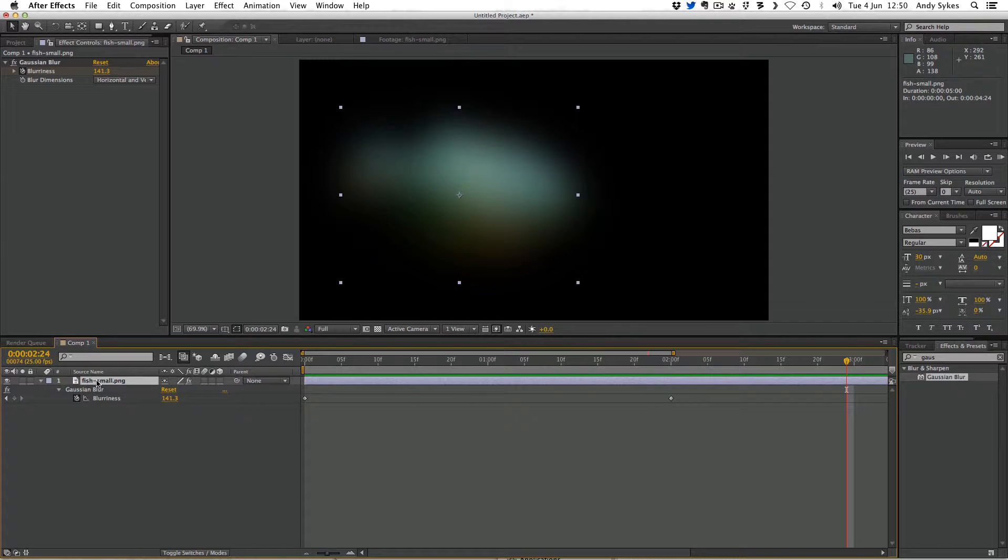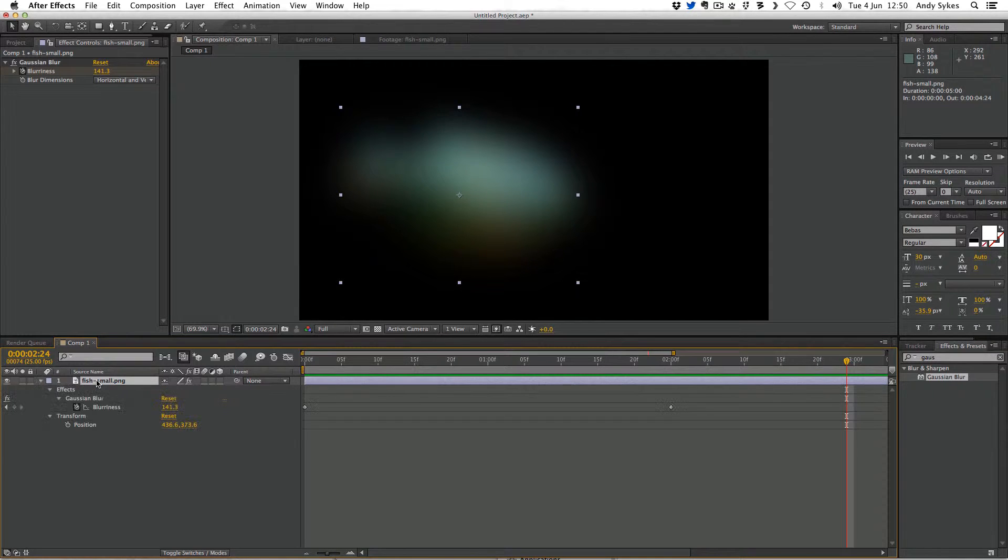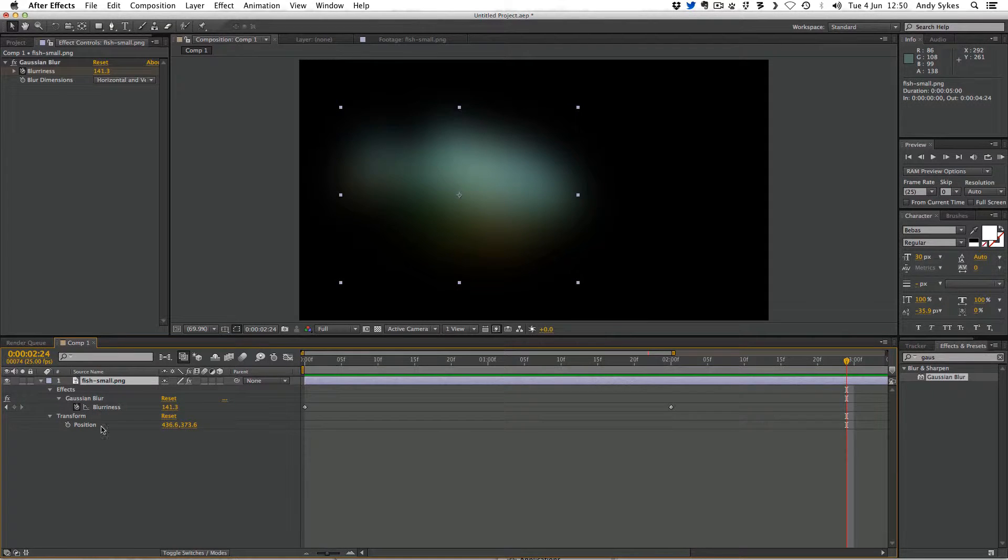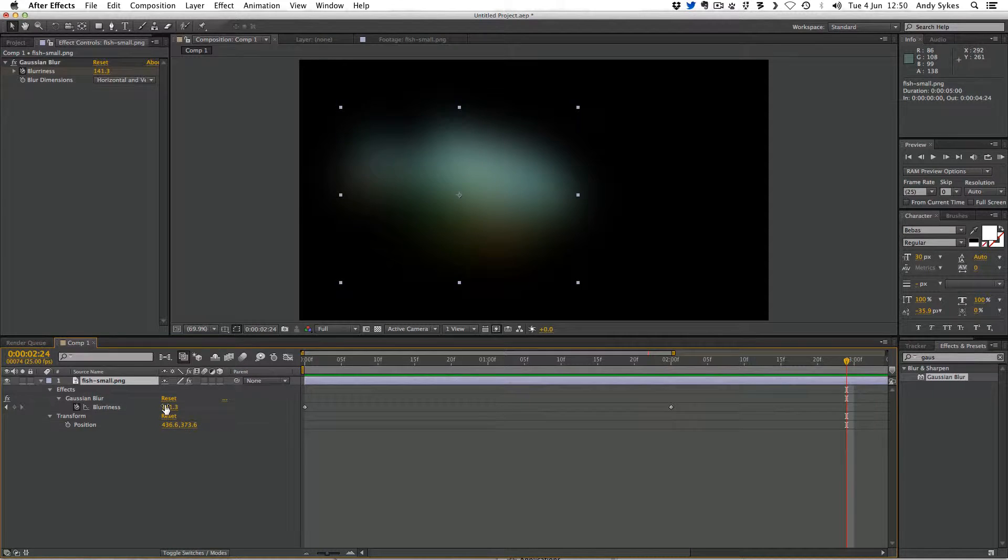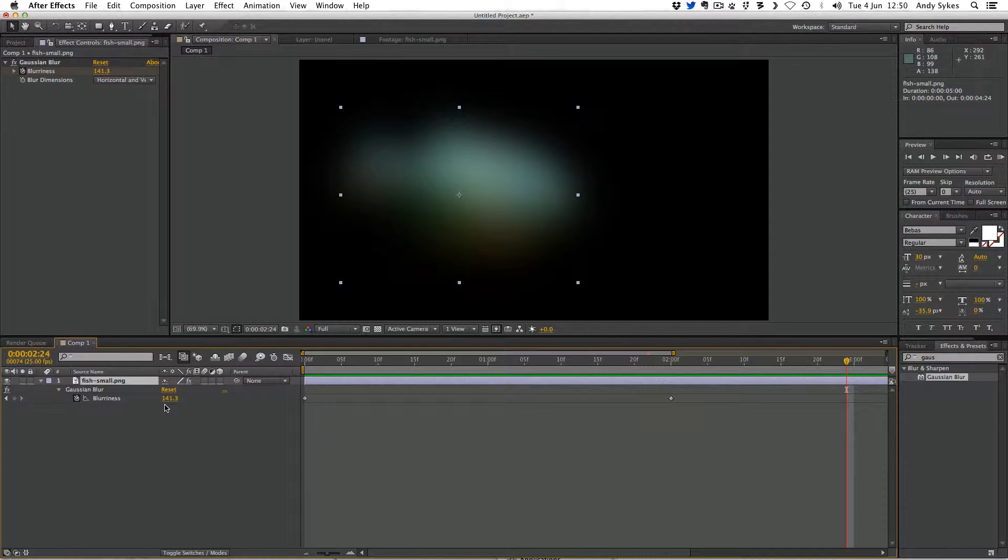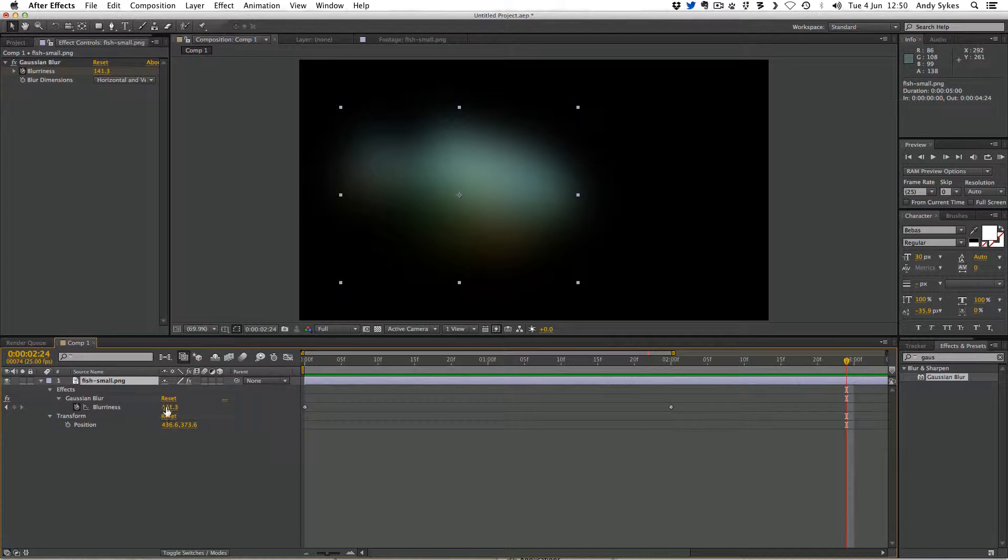If you want to see every parameter that you've changed, press U twice, and that'll bring up everything. So you can see we've changed the position, but we haven't animated it. So just to go over that again, U brings up anything that you've keyframed. And UU, as in pressing U twice, will bring up any parameter that you've changed, regardless of whether you've animated it or not.